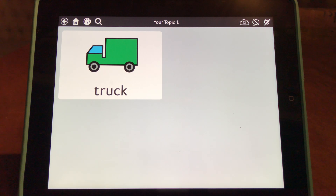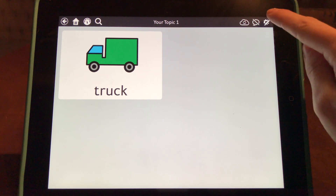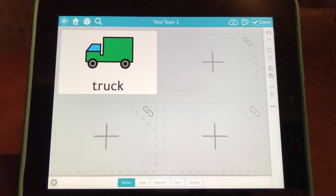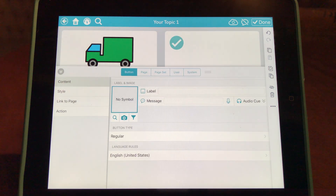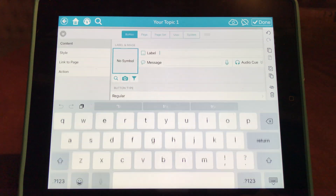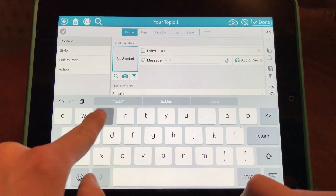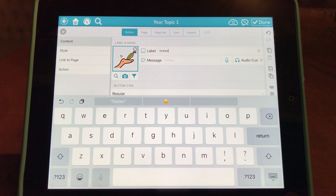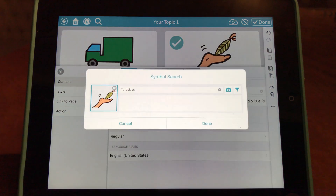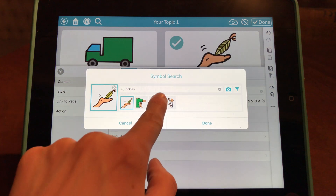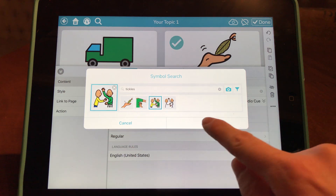I'm going to go ahead and create a couple more reinforcers for this client. I'm going to go to the settings icon at the top right and select the plus button. This next reinforcer is going to specify a preferred form of attention such as tickles, so on the label I'm going to type in the word tickles. SnapPlus Core First has auto-populated an image; I'm going to select and change it to match the relevant reinforcer and select Done.